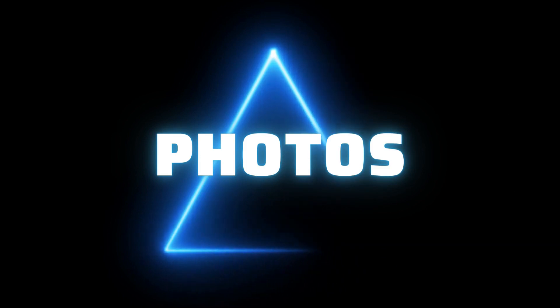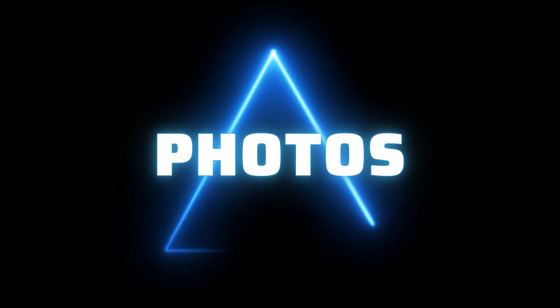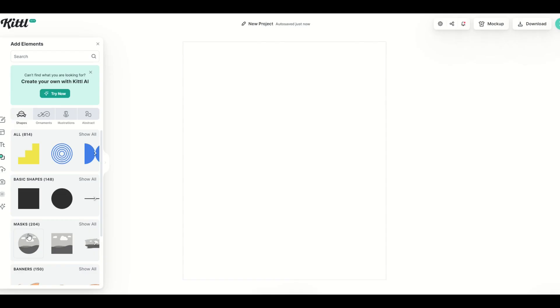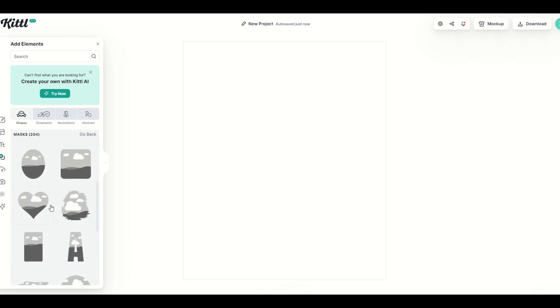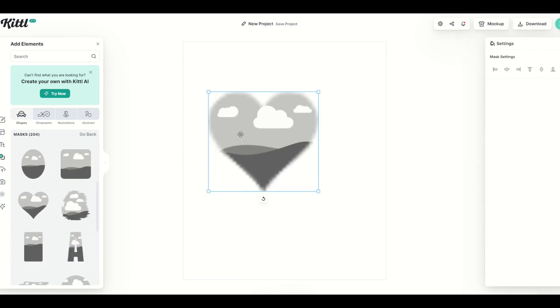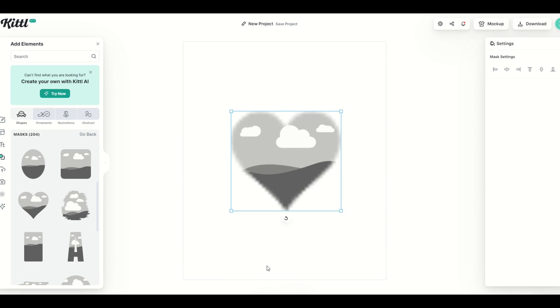This also works for photographs as well. So I'm going to go here to masks and show all, and I'm going to pick a different style of design. I'm going to pick a heart, for example. I'm going to make it nice and big, put it right there. That's my mask shape now.